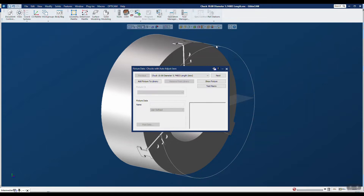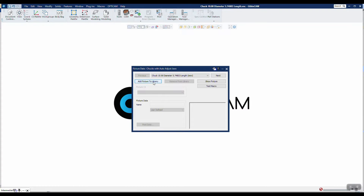You can't have multiple families of chucks and then pick and choose — it has to be a single GibbsCAM VNC file for each entry in the library. So since this is all defined, I'm just going to say let's add this fixture to the library. You notice it says 'New' because it doesn't exist in the library right now. So let's go ahead and add it, and it will go through some processing.